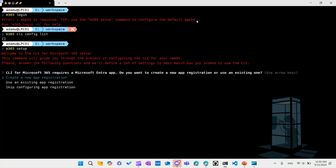So let's check this behavior. After I run the M365 setup command, the first question is that CLI now requires a new Entra app registration — basically an app registration it will use for the login command. You can either create one here, or if you created one beforehand, you can provide answers to additional questions: What is the app ID? What is the tenant ID? How do you want to log in — maybe using a certificate or interactively as a user, and so on.